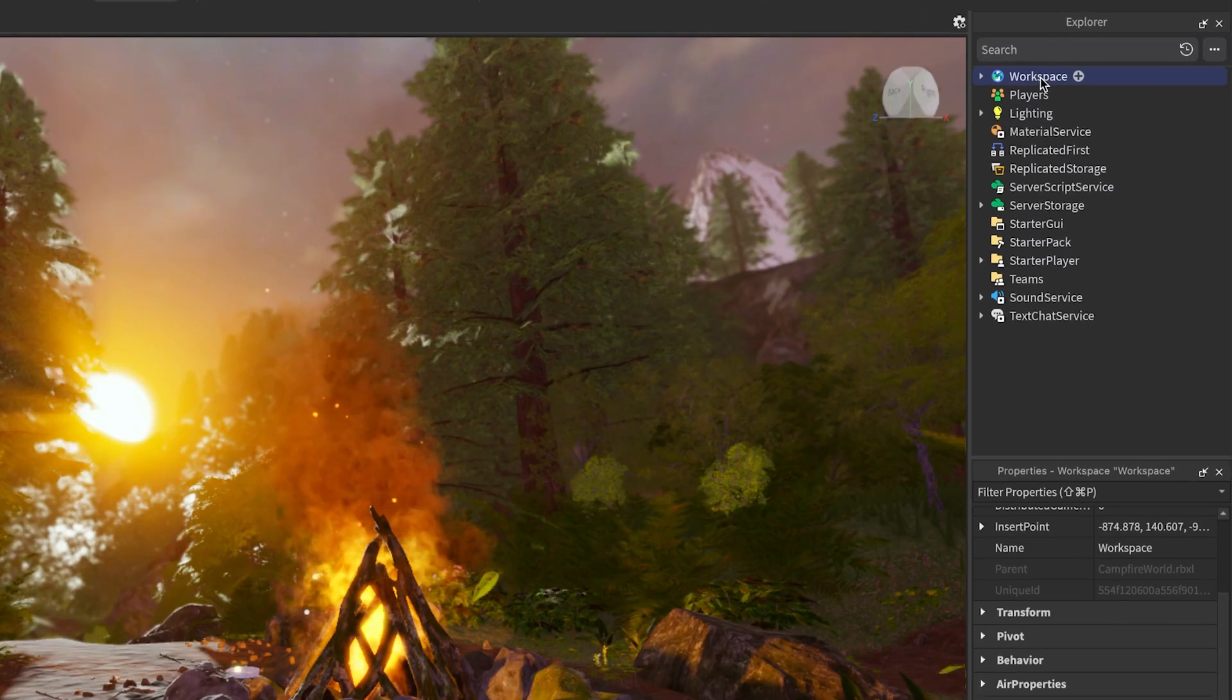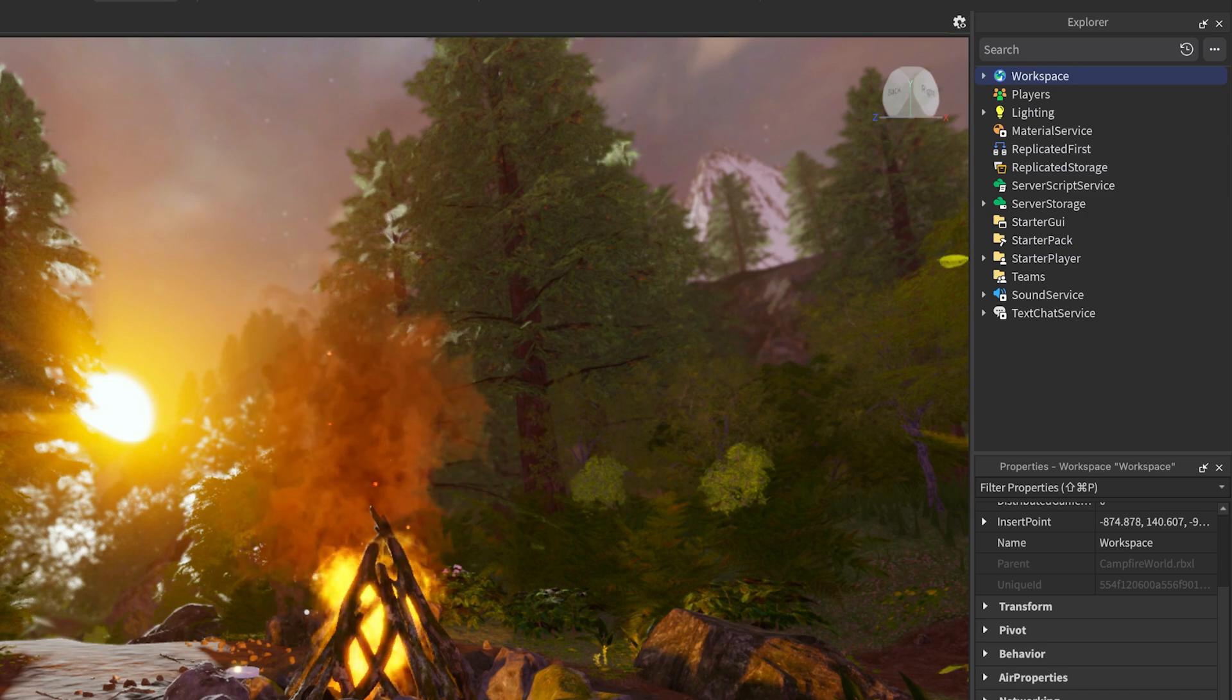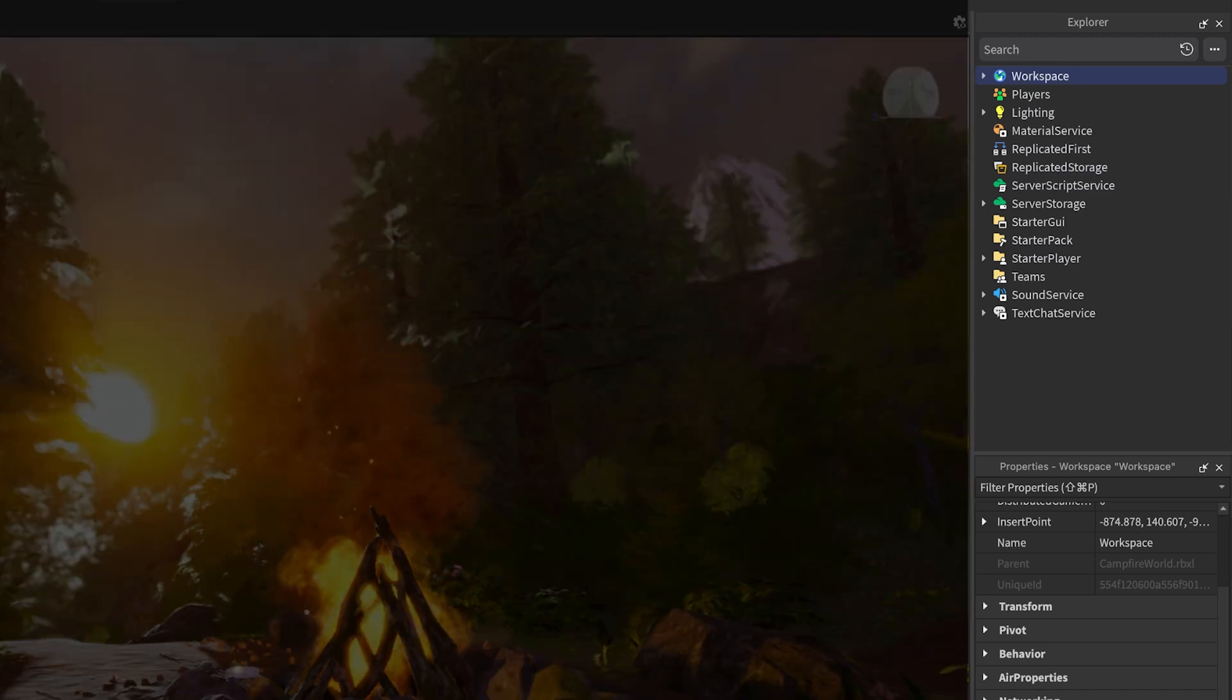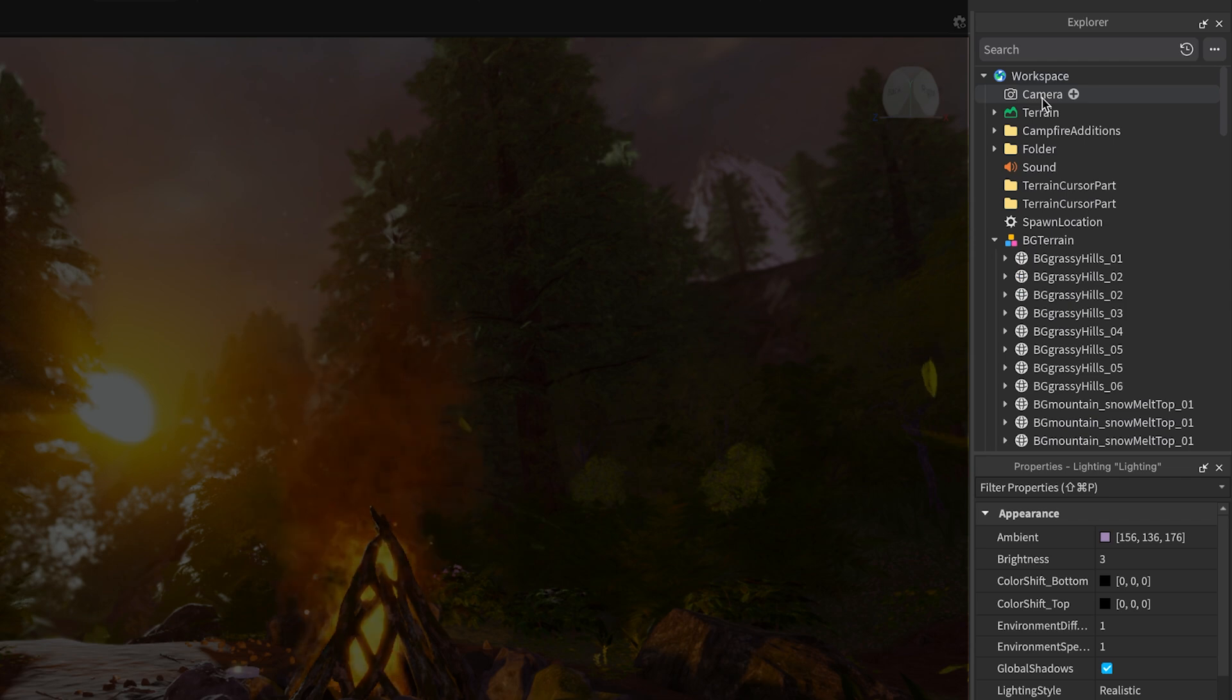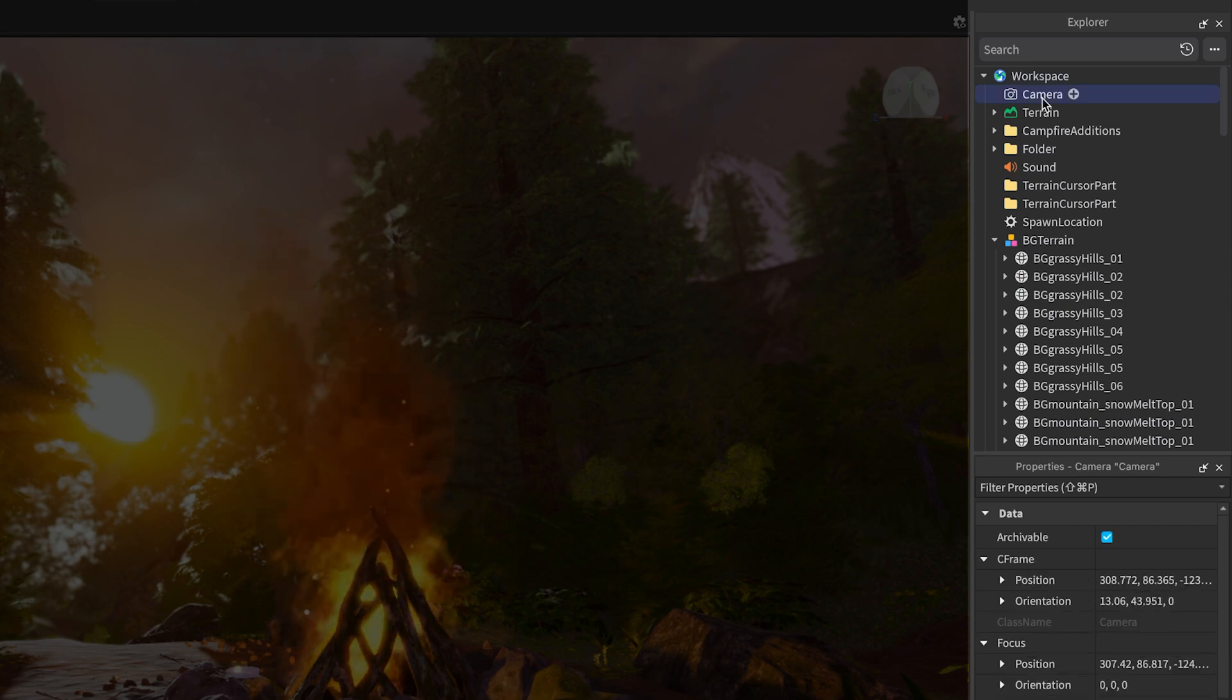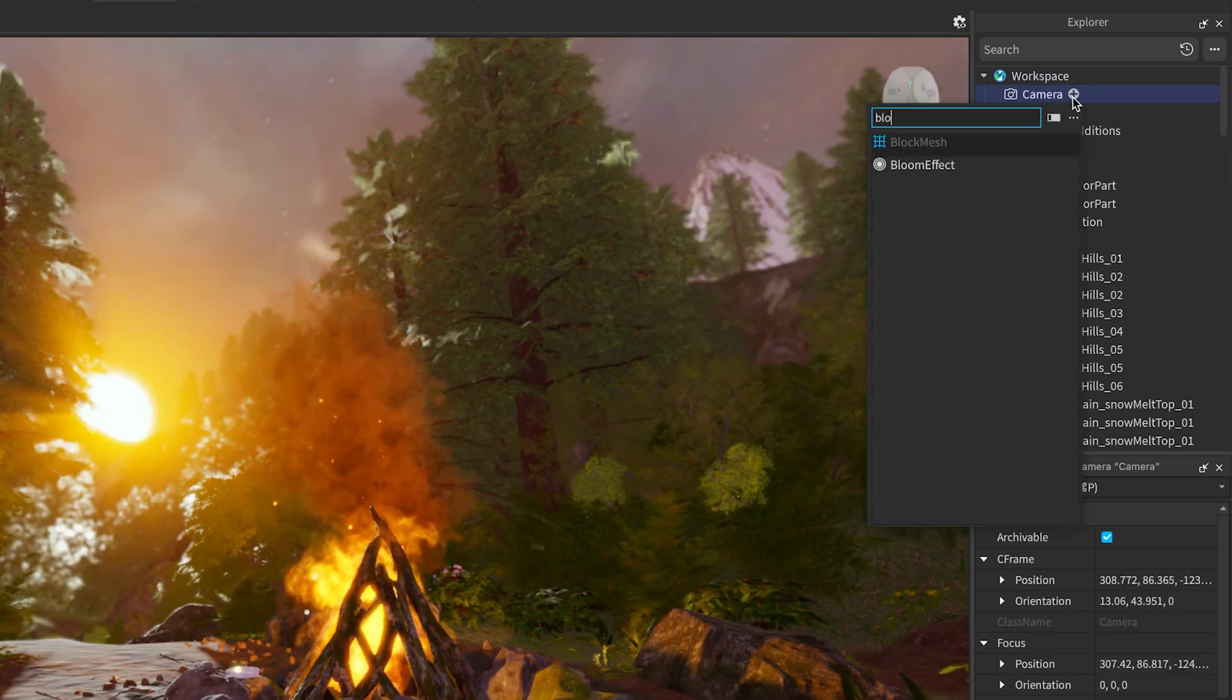Here's how you can get started adding post-processing effects. In the Explorer window, right-click on either Lighting for global effects, or your Camera for player-specific effects. Click the plus icon, then select one of the following effects.